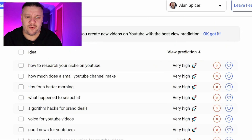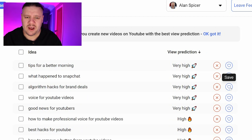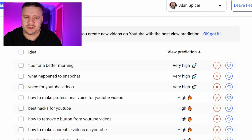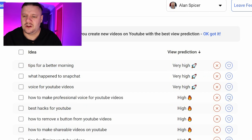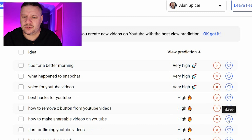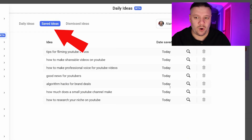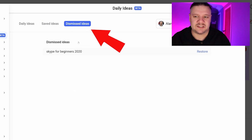If there's an idea I really like — 'how to research your niche,' 'how much does a small YouTube channel make,' 'algorithm hacks for brand deals,' 'good news for YouTubers,' 'how to make professional voice for YouTube videos,' 'how to make shareable videos on YouTube,' 'tips for filming YouTube videos' — I click save. Once I've clicked all the little love hearts, it will save them. I can delete them whenever I wish, and under the dismiss tab I can see the ones I didn't like.